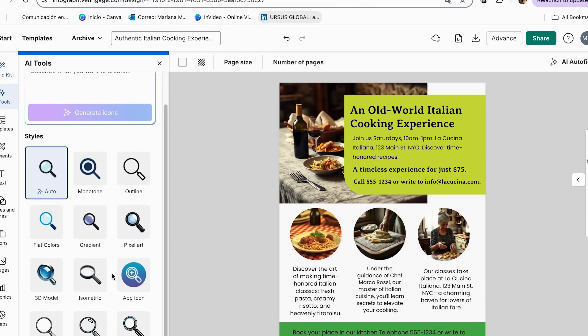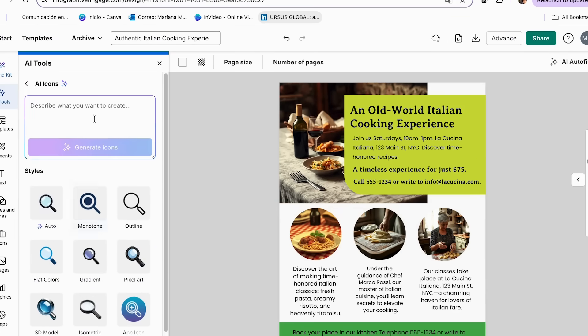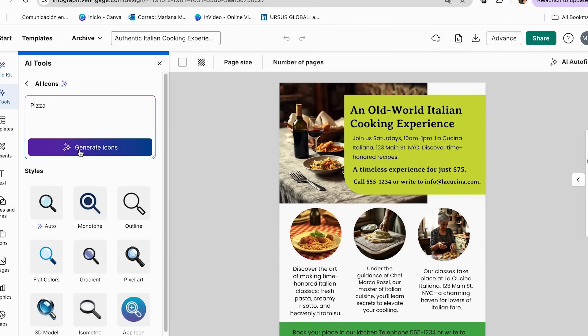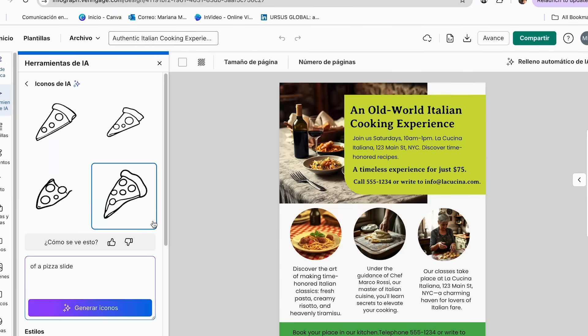So for mine, since it's vintage, I'm going to be using the same vintage one, and we can create our icons with our prompt. So I just add a pizza icon, and then I'm going to click generate icons.